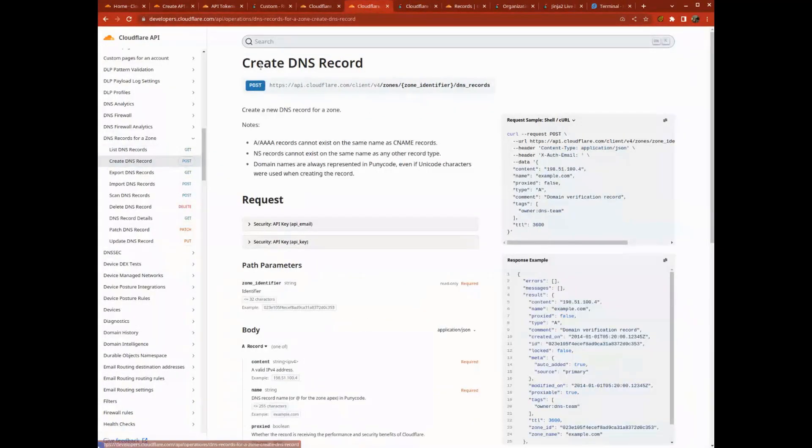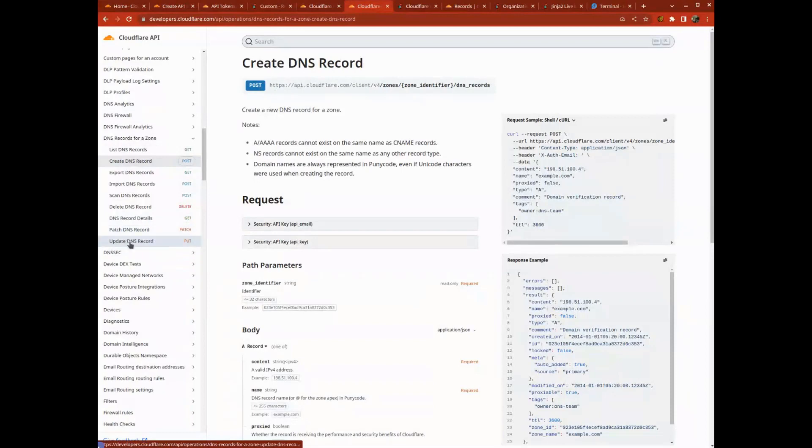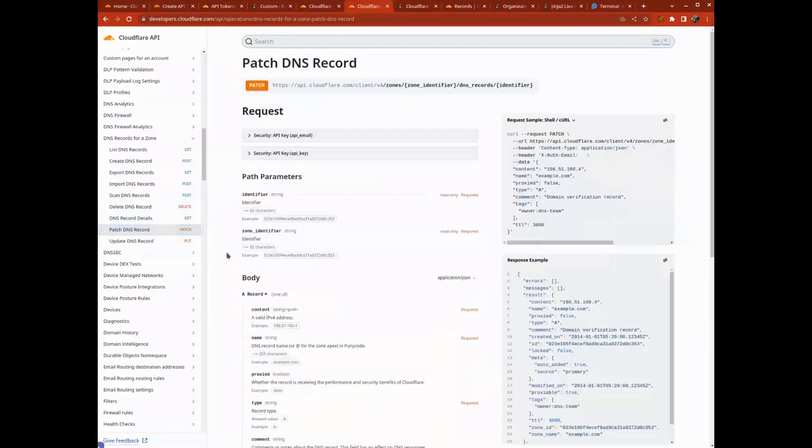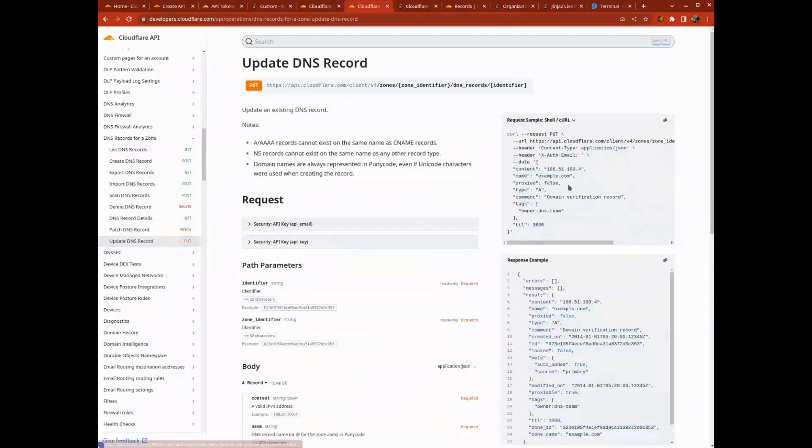If I want to modify a DNS record, it's the put to update, I think that's the one I used.